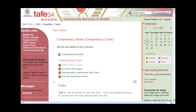Hi everyone, welcome back. In this video I'm going to show you how you can take the classroom we created as a template and duplicate it. You can do this with any course that you like.